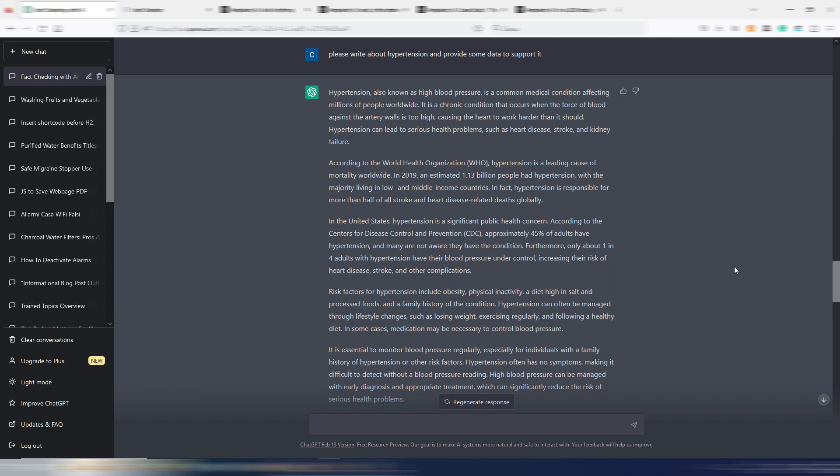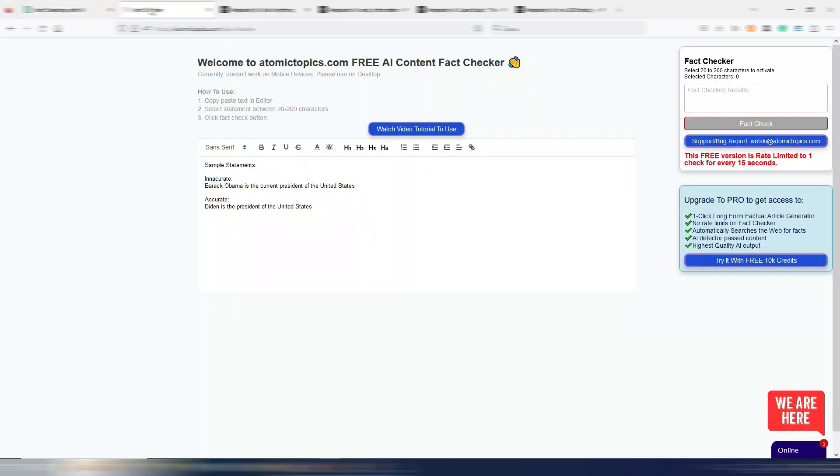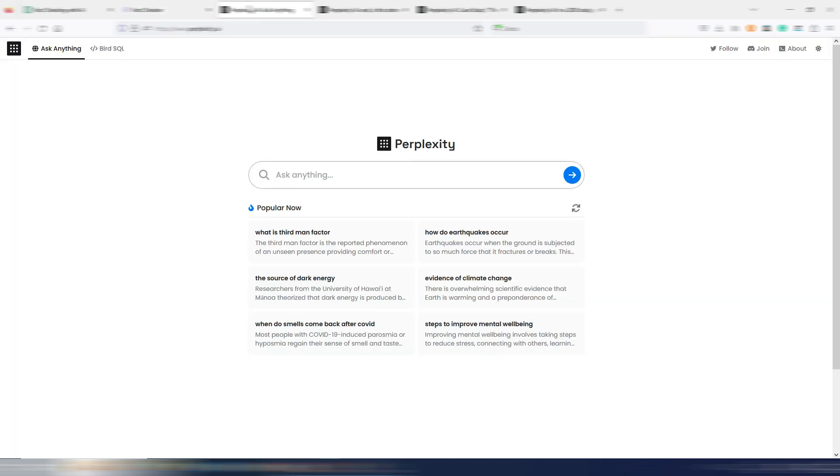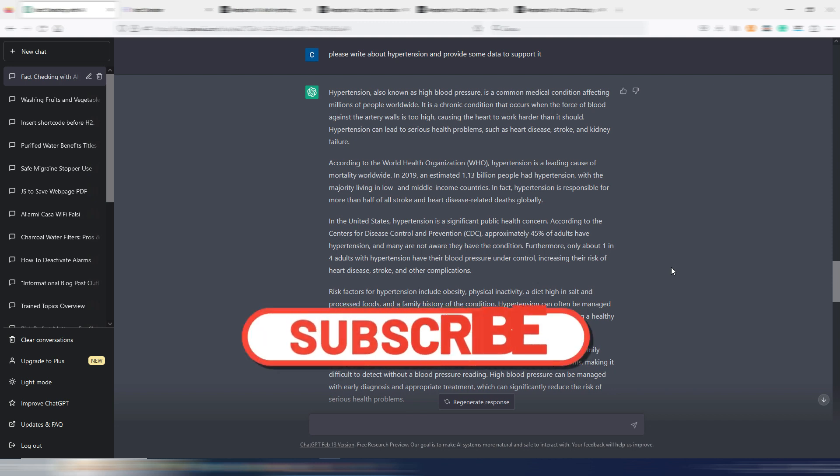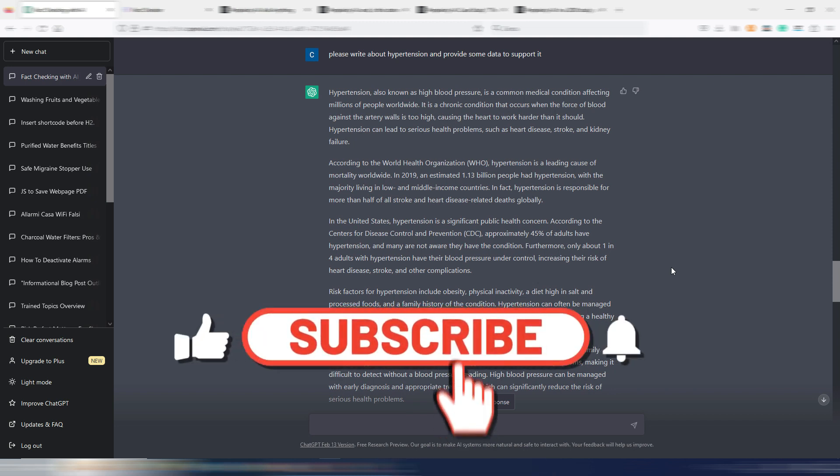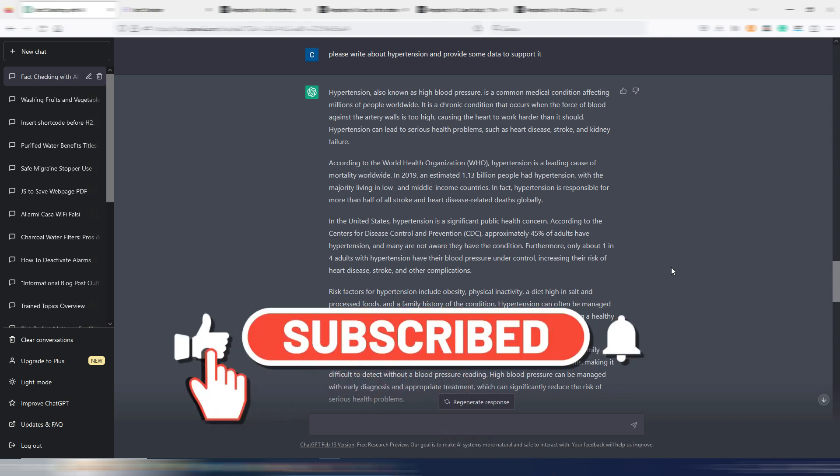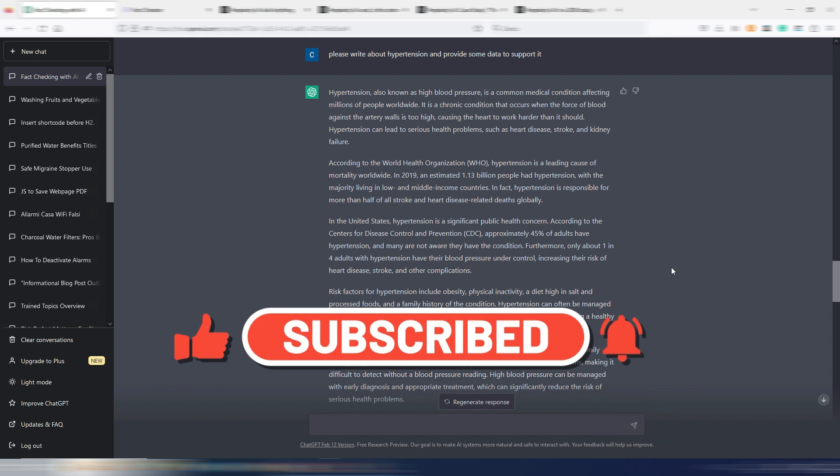Today I want to test ChatGPT on four different topics. The ingredients are ChatGPT, AtomicTopics.com free fact-checker, and even Perplexity.ai. So let's start with the first topic, but before, click on the like button. It's free.